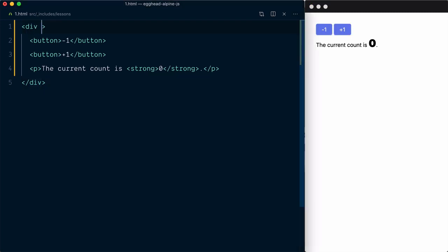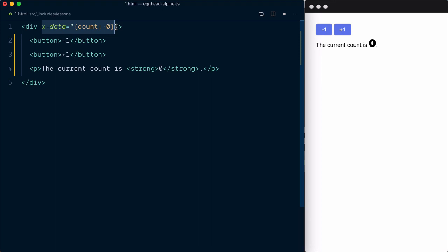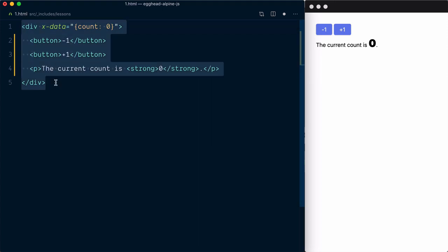Let's add an xData attribute to our wrapping div and define an object which will have a count state value set to zero. We have just defined a component, and that count state value will be available within the scope of this component.